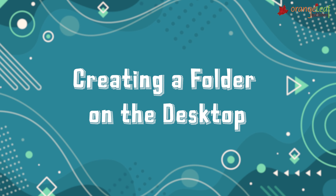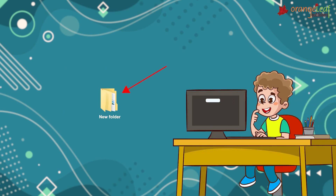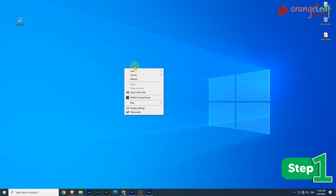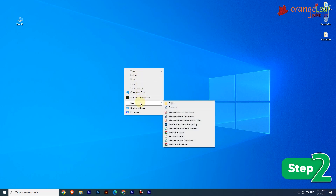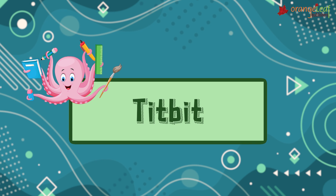Create a folder on the desktop. To create a new folder on the desktop, follow these steps. Step 1: Right-click on the blank area of the desktop; a short menu appears. Step 2: Click on the New option; a sub-menu appears. Step 3: Click on the Folder option in the sub-menu; a new folder is created on the desktop. Tidbit: the work that you do on a computer is saved as a file.